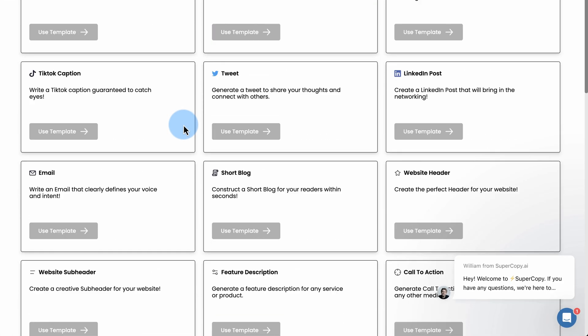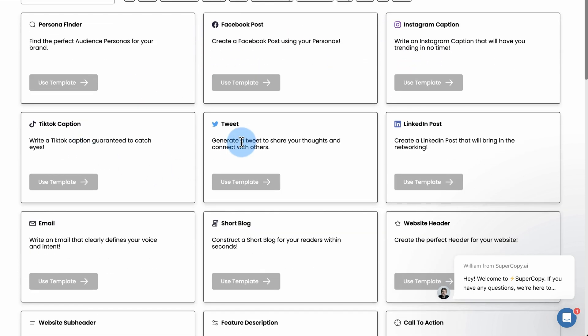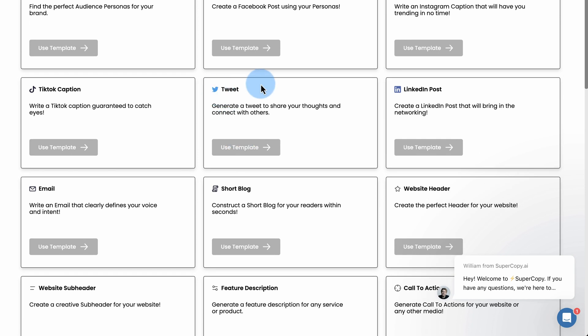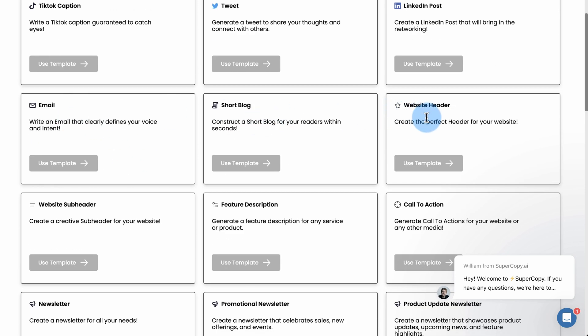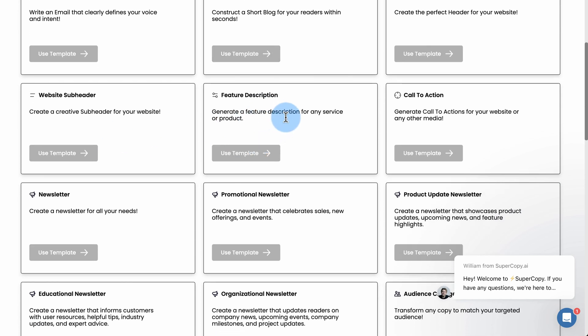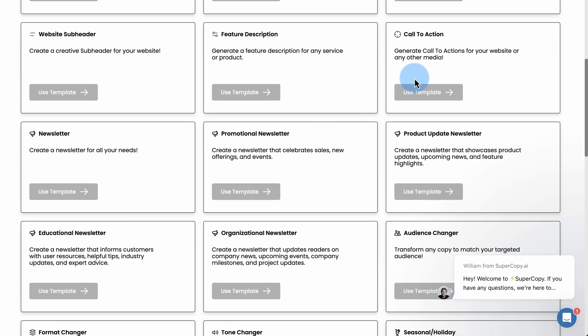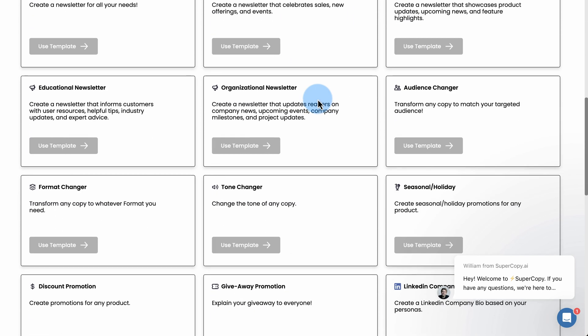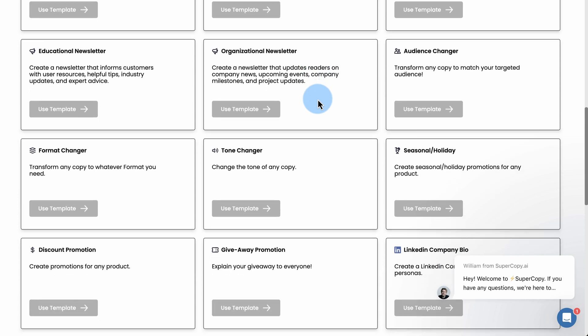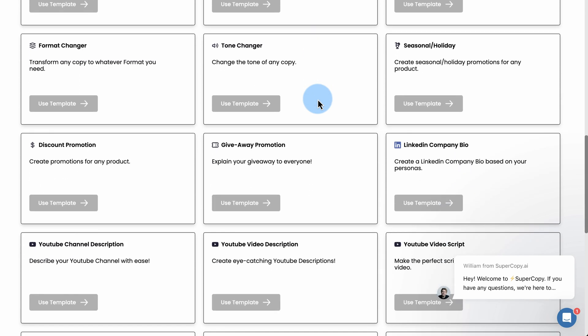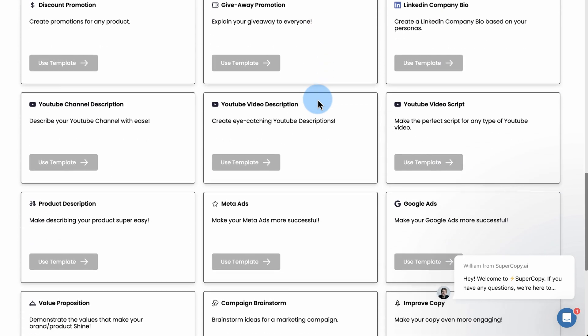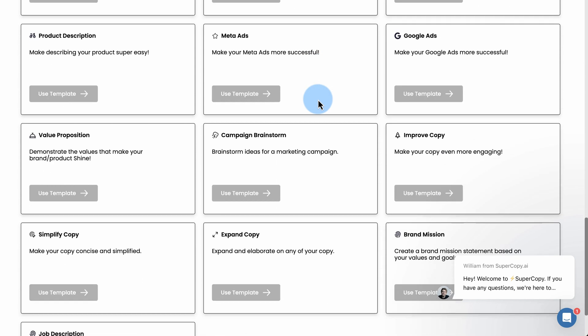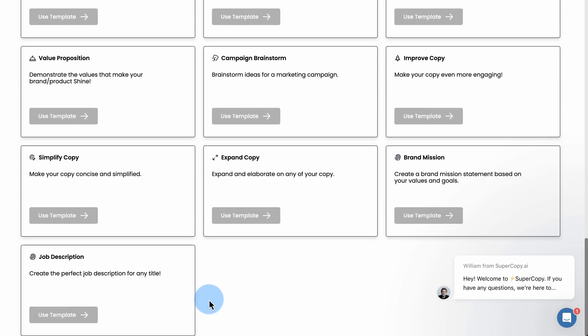Let's go over here to show all templates. We see that we can write or have supercopy write persona specific content for Facebook posts, Instagram captions, TikTok captions, a tweet, LinkedIn post, emails, short blog posts, website headers, website subheaders, feature descriptions, call to actions, and on and on. It's going to slowly scroll through. You can read them on your own. That's the end.